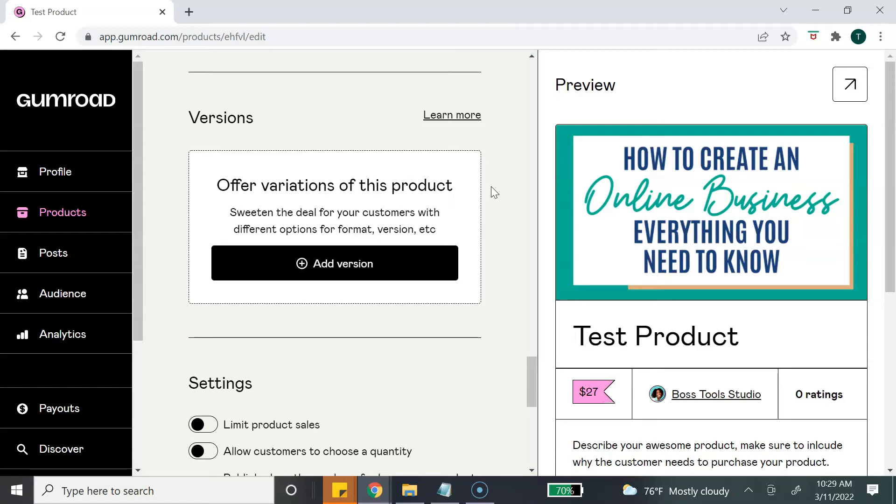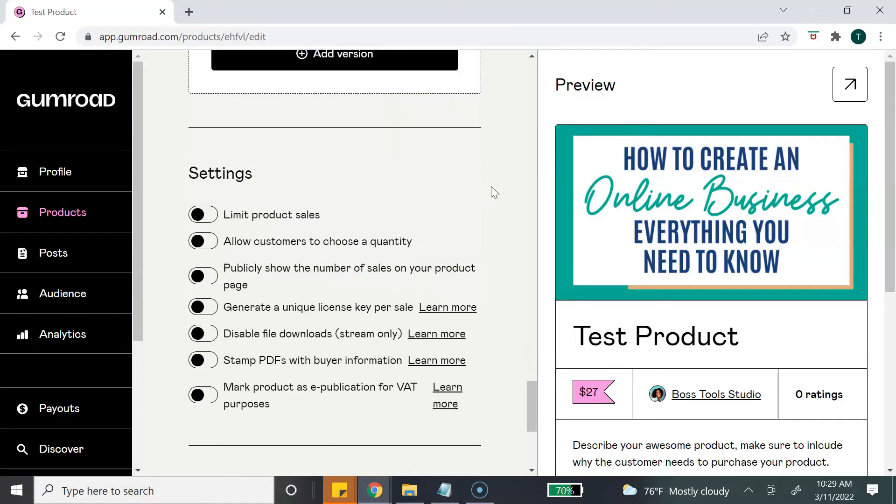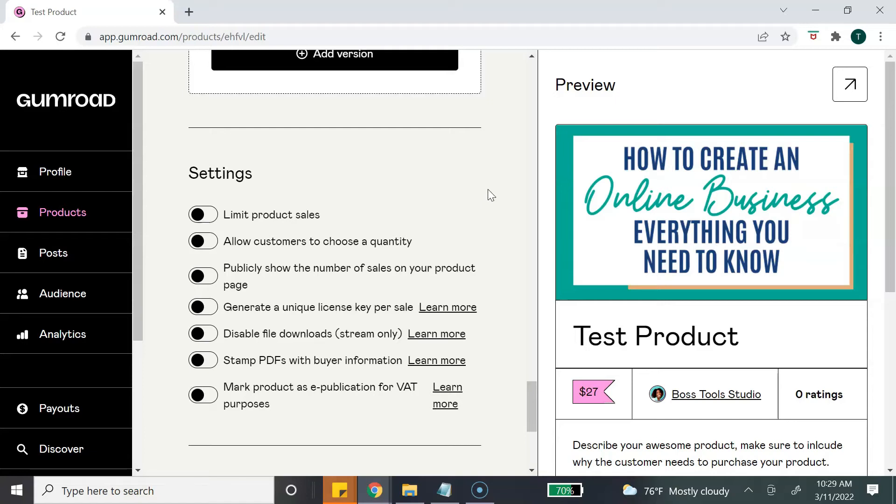Now let's review Settings. The first one is to limit product sales. So if you are running some type of sale or promotional campaign, you can turn this on and say the first 50 people get it at this price, or the first 50 people get it and then you won't release it ever again. The next option is to allow your customers to choose a quantity.